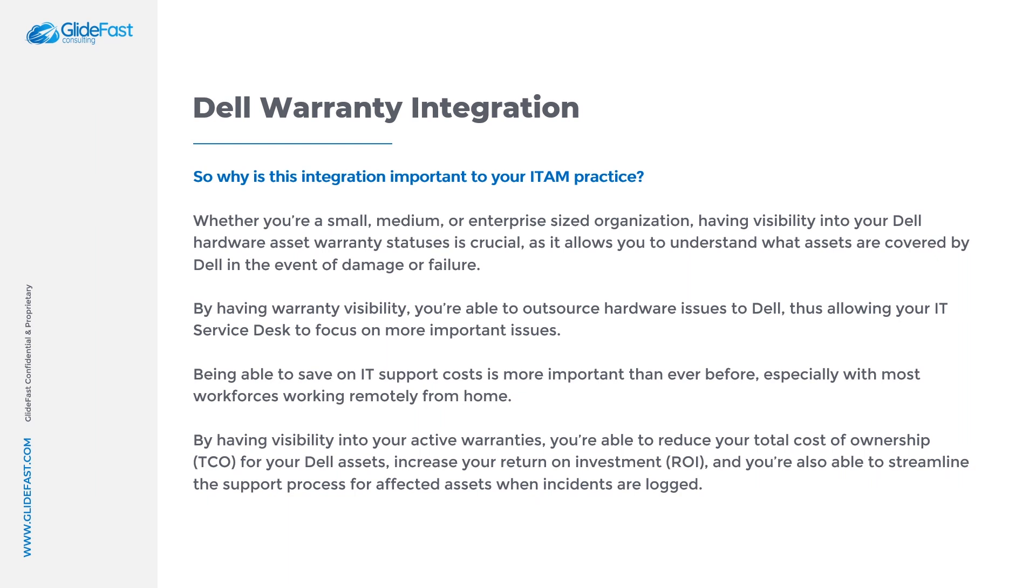Now that we've covered the importance of this integration and the business outcomes that you can achieve, let's jump into the system and take a look at it.